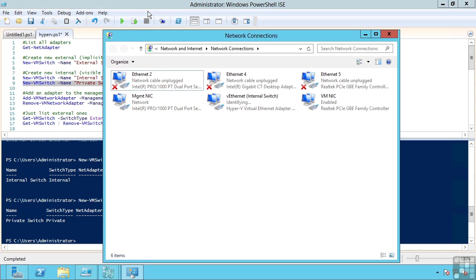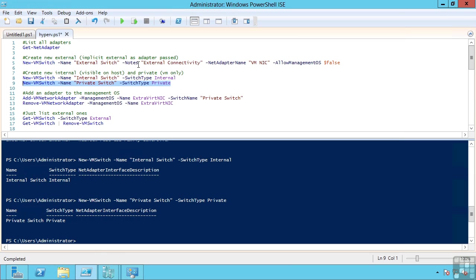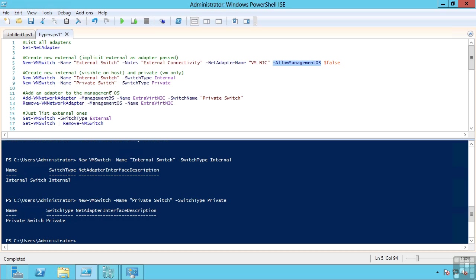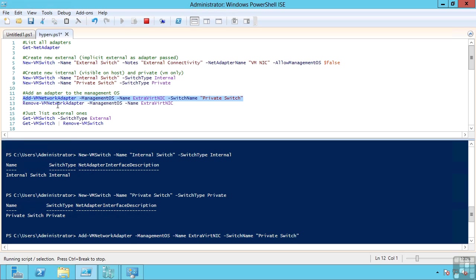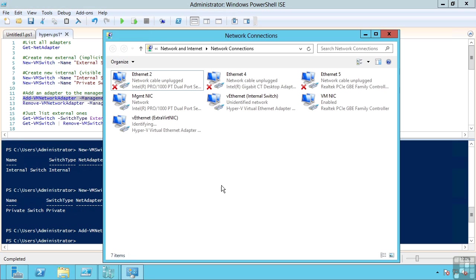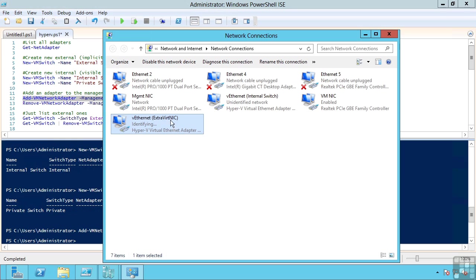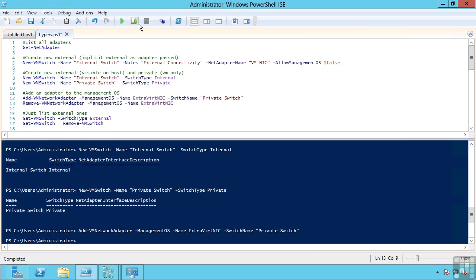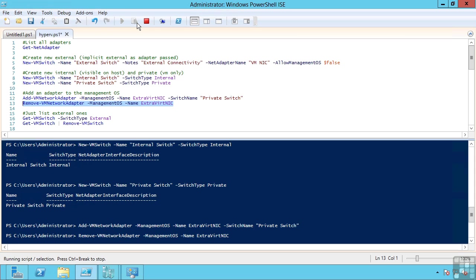One nice feature is I can actually create additional VM network adapters on the management OS itself. So, whereas I had that option to allow the management OS, I can actually create many different virtual network adapters on the parent partition on my actual host OS using one of the network switches or any of them. I can create many of these devices. So, if I create this new adapter, what I will now see is that extra virtual NIC and I can now use that through the switch. And likewise, I can remove it.